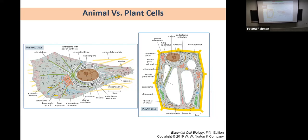Both animal and plant cells contain a nucleus with DNA inside, and both contain mitochondria for energy processing. Both also contain membrane roadways along the inner side of the cell called endoplasmic reticulum, which serve as processing centers for protein synthesis and tagging proteins for delivery. The central vacuole is only in plant cells; animal cells may have vacuoles but they're typically smaller and vary by cell type.